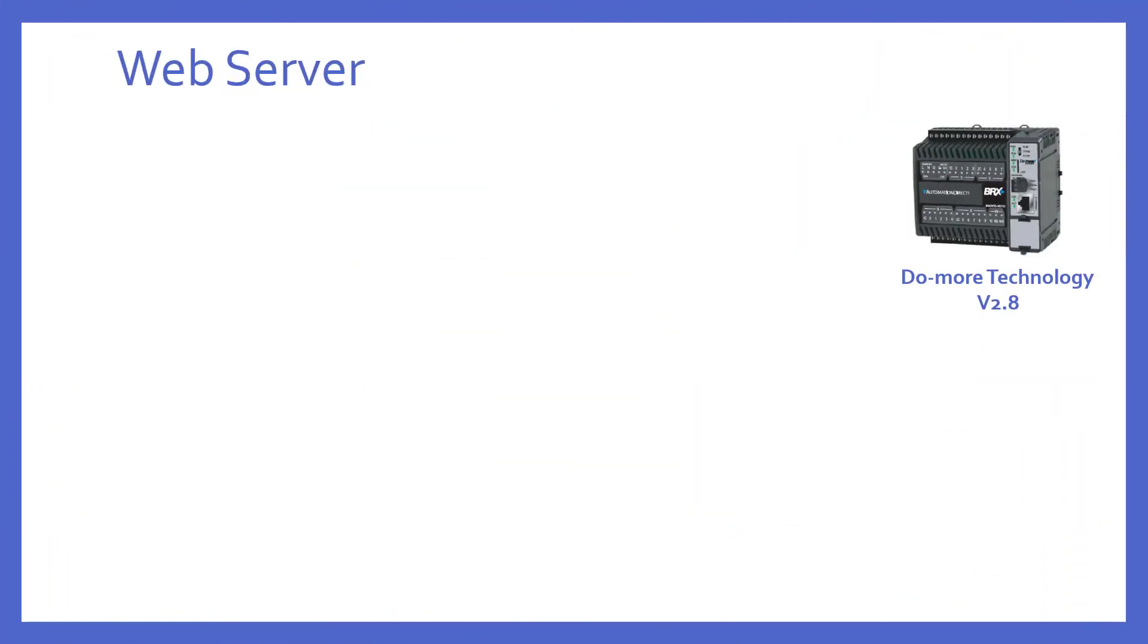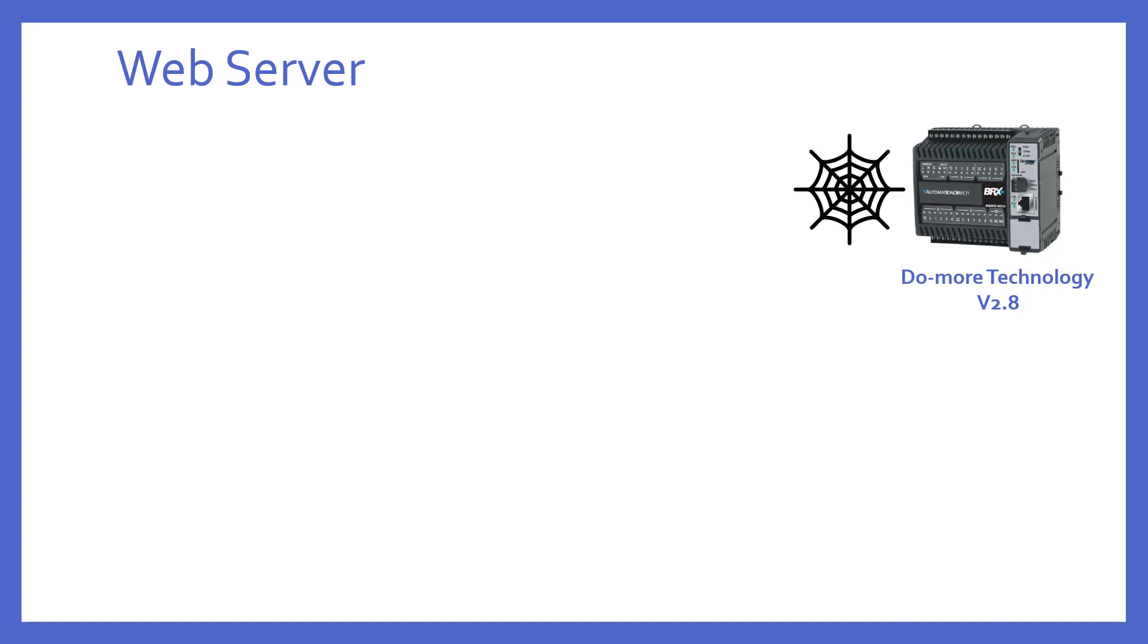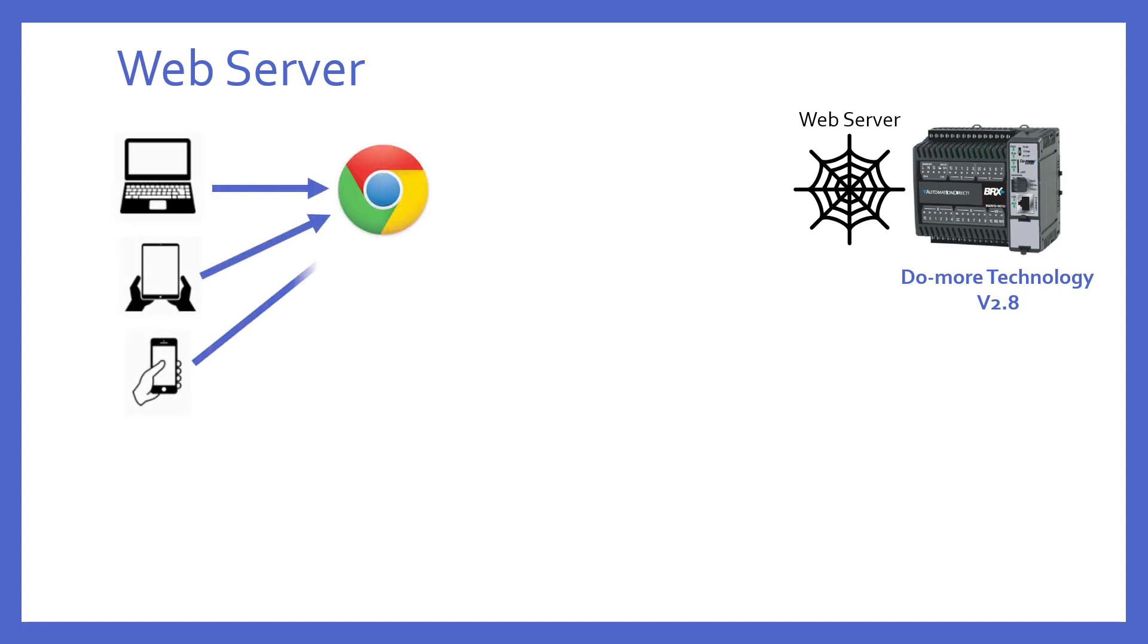First of all, the REST API web server came about with Do More Technology version 2.8, and only in the Bricks style Do More PLCs, but only the Bricks PLCs that have a built-in Ethernet port are equipped with this. It's a web server that can be accessed by any web browser using the IP address of the Bricks PLC as the URL.